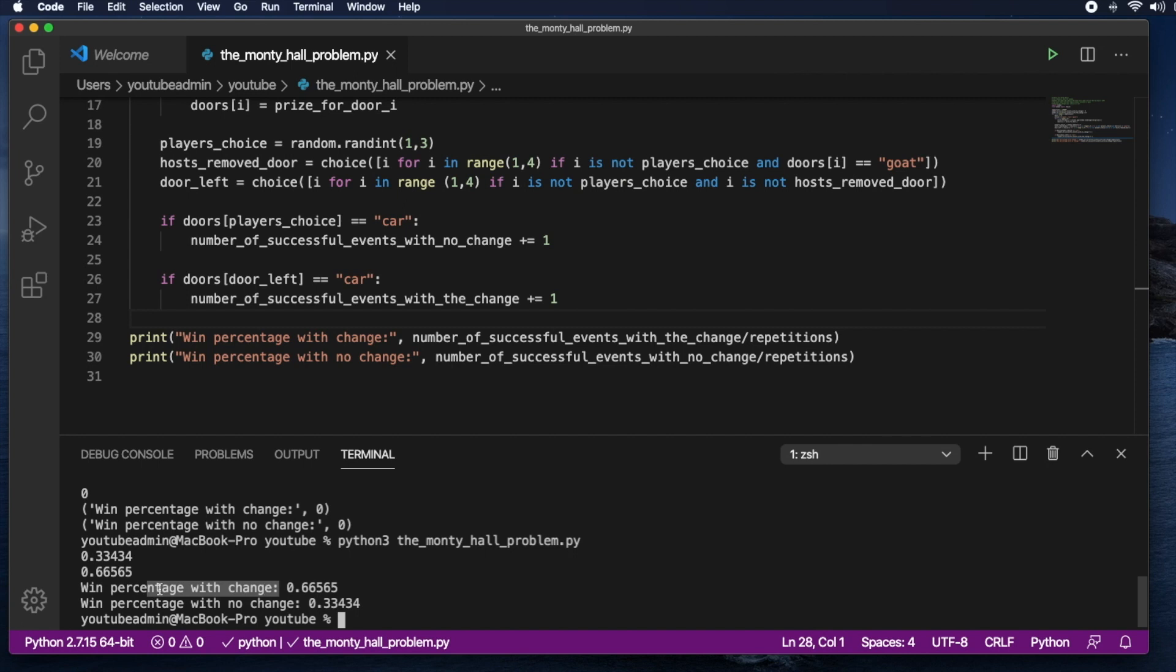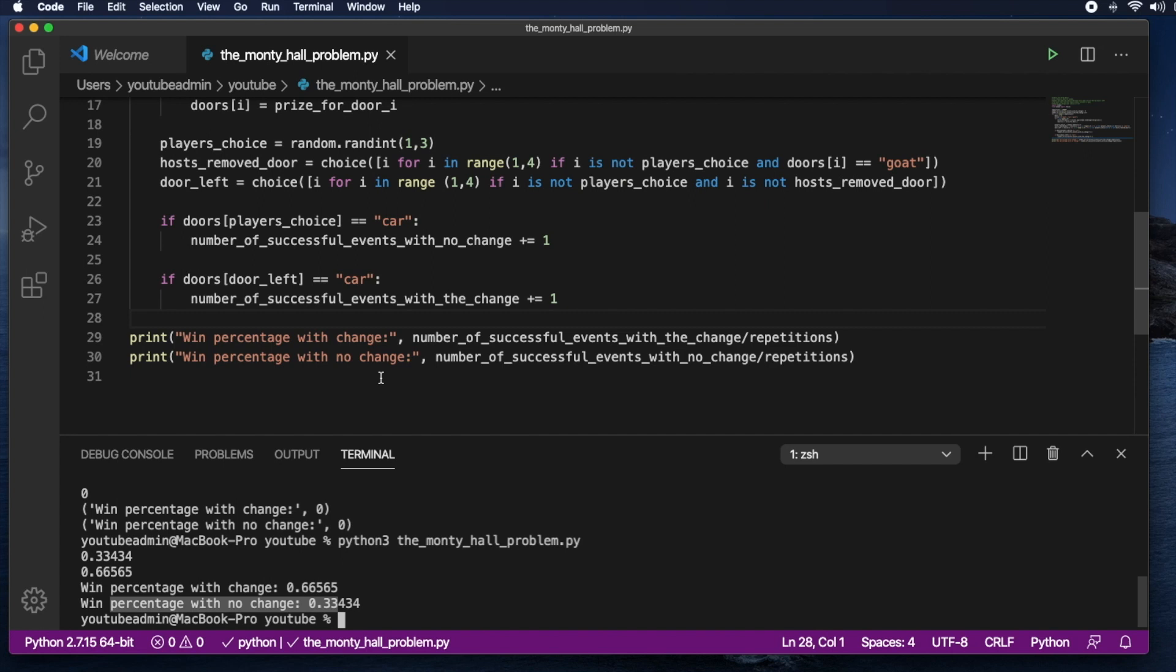And it turns out that the percentage is, the win percentage with change is 66%. And the win percentage without change is only 33%. And again, those are approximations. But from the explanation and from this simulation, I hope that you're convinced that it is always more advantageous to switch. And if you switch you'd be winning two-thirds of the times. And in case you didn't switch you'd only win one-third of the time.